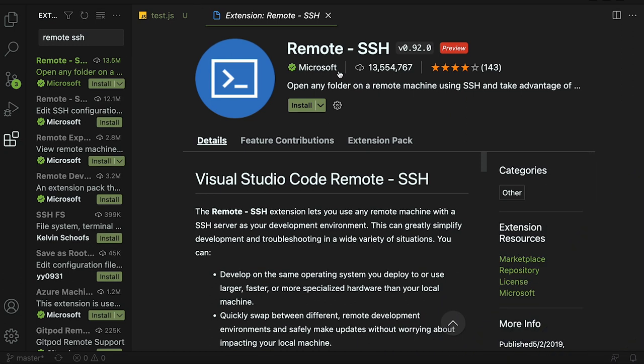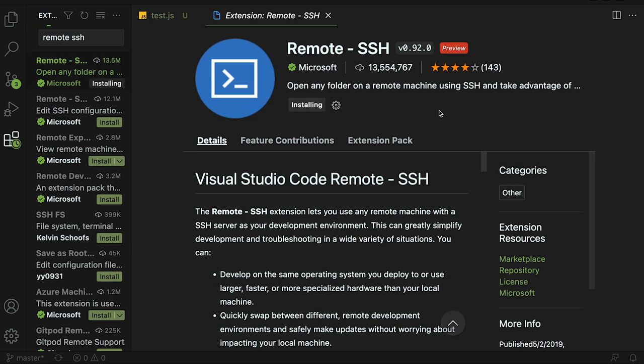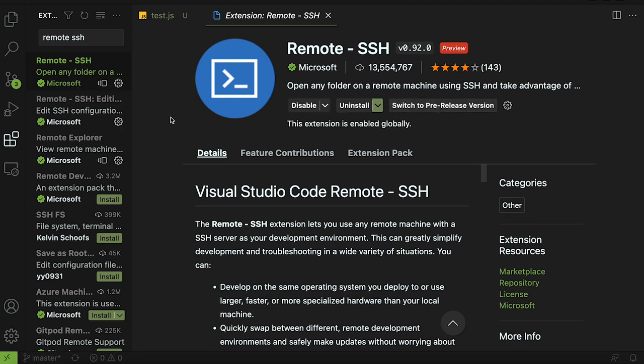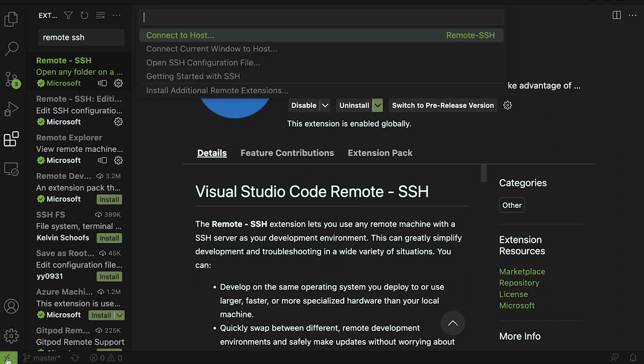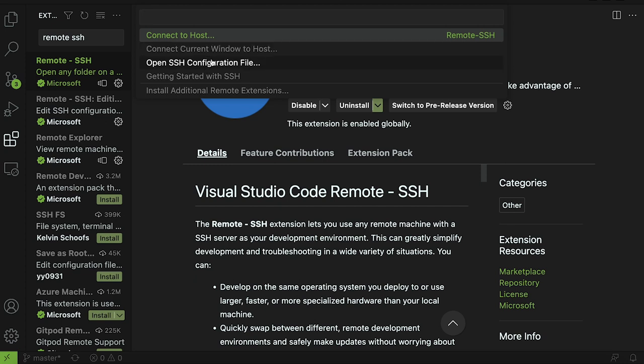The next extension is going to be remote SSH. This is made by Microsoft but this extension lets you use VS code on any server or any computer. Let's install it here and I'll show you what I'm talking about. Right after installing you'll notice on the bottom left you'll get these two little arrows and the caption is open a remote window. When you click on that you'll get these options: connect to host, connect current window to host, SSH configuration file, getting started.